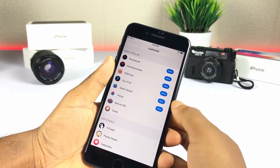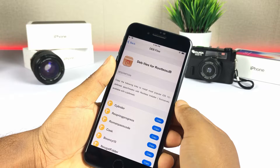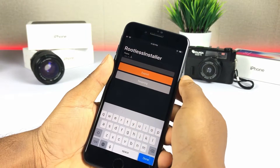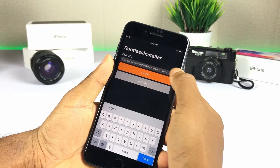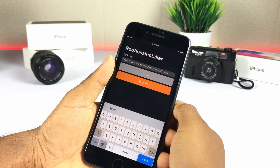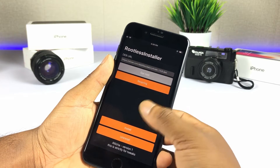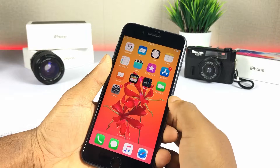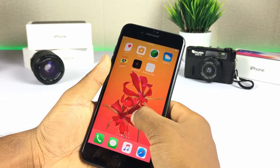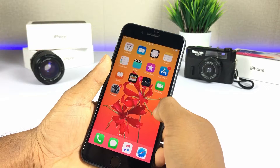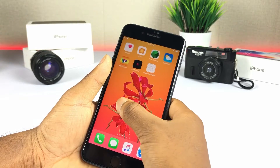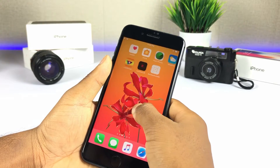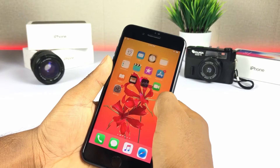Now open ZJailbreak again and browse iOS 12 jailbreak deb files. Tap Copy Deb URLs to install them. You can easily install jailbreak apps on your iOS 12 running device.